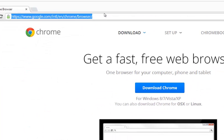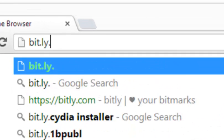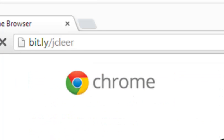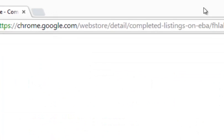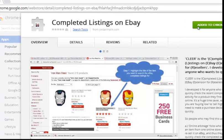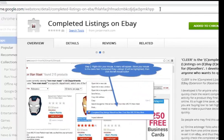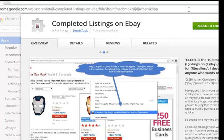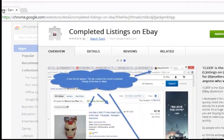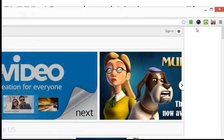The extension I made is for the Chrome browser only, for now, and it's free as well. To get to it, type in bit.ly/jclear — that will bring you to my completed listings on eBay app. It will probably say 'free' for you. When you click on it, it'll add the extension to your Chrome browser.